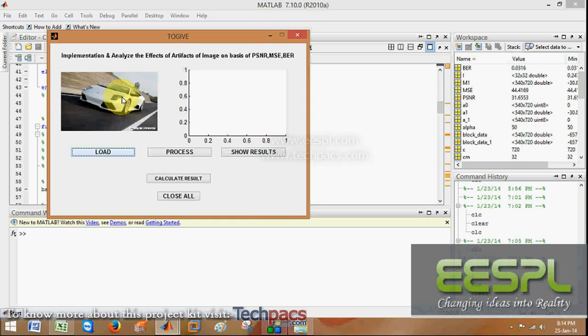So, let's see how this effect is there. Today I am here to demonstrate a project that is implementation and analysis of the effect of artifacts of image on the basis of PSNR, mean square error and bit artifacts.